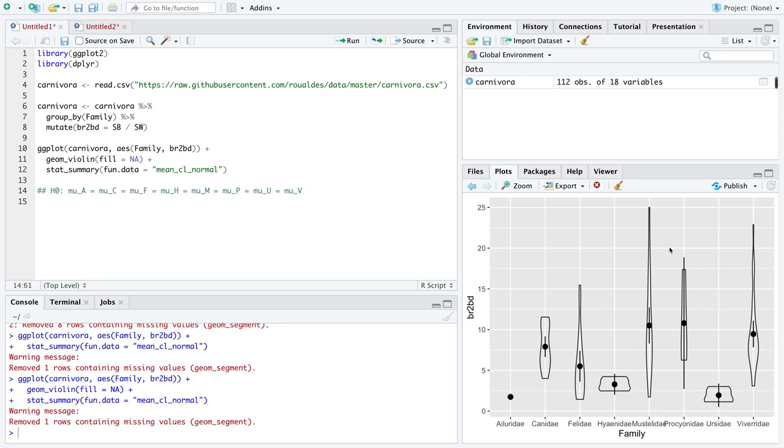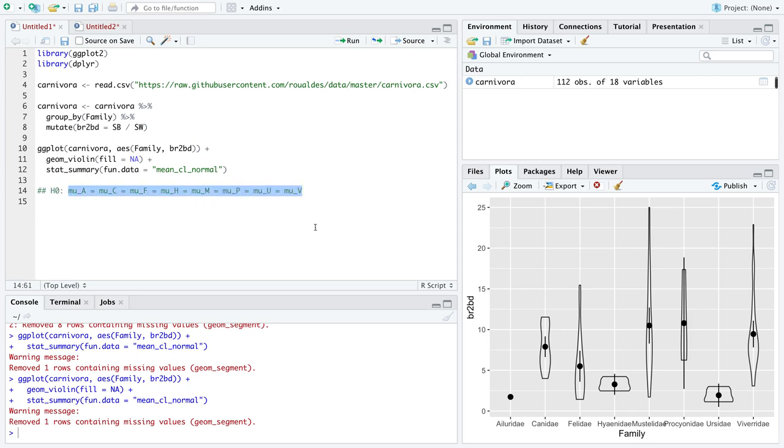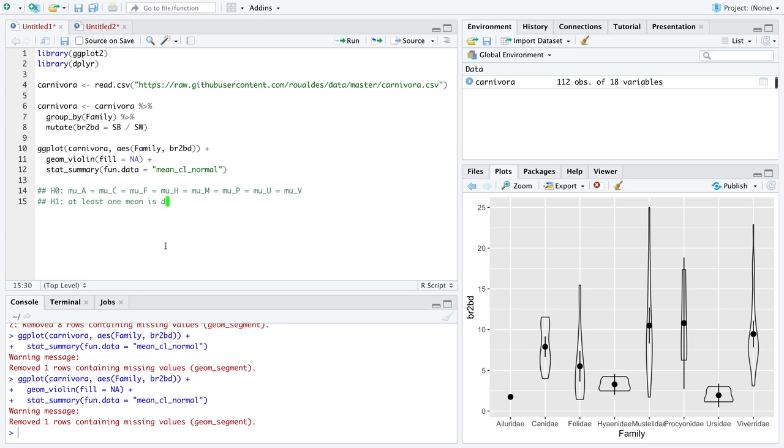In the scenario I'm presenting to you here where I'm comparing brain to body weight ratios across the one, two, three, four, five, six, seven - I've already done that, shouldn't I know this is eight levels of the categorical variable family. I essentially have all of the possible means mu subscripted by the first letter of each level equal to each other. And in the alternative hypothesis, we essentially have at least one mean is different from the rest. And we'll set our level of significance to be 0.05.